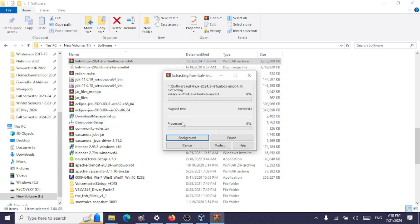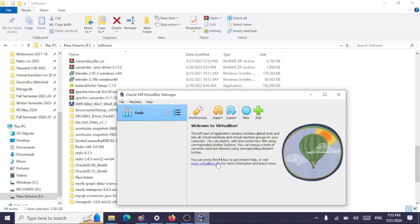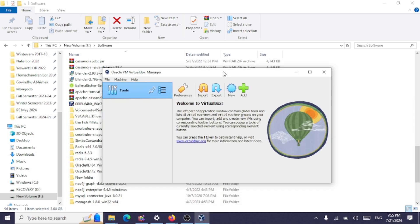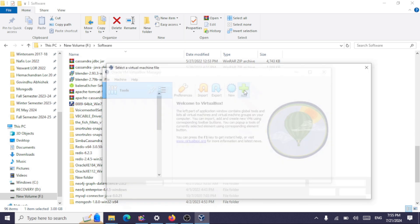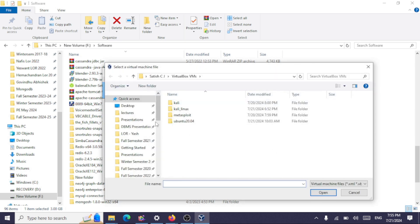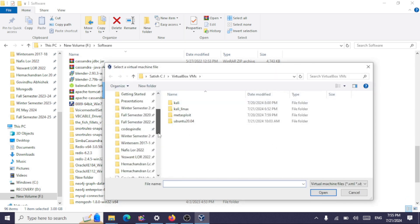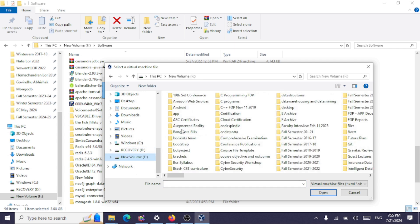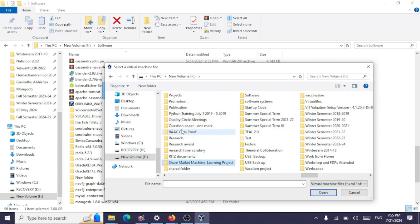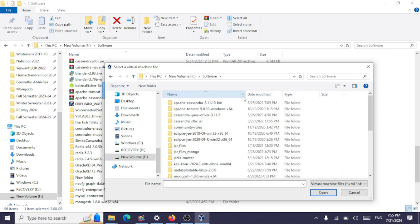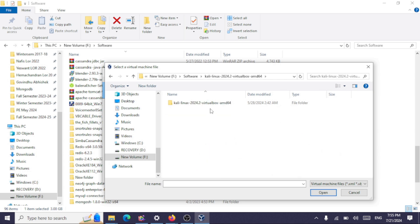Now go to VirtualBox and click on Add. Browse to the folder where you have extracted the contents of Kali Linux. This is the folder where I have Kali Linux extracted. Select the file.